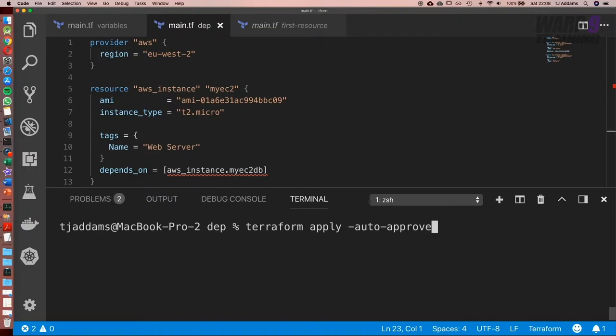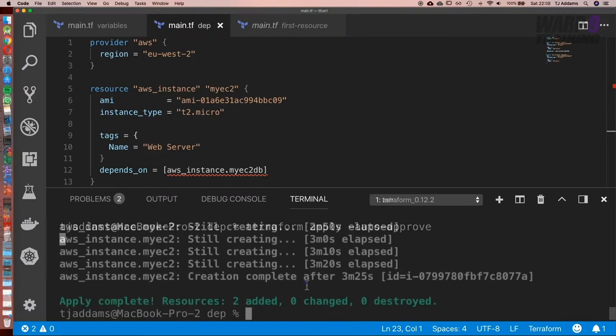Got to be a bit careful using this because whereas before we had to type in yes, this will automatically go ahead and deploy it. Because we know what we've set up, it's fine to go ahead.